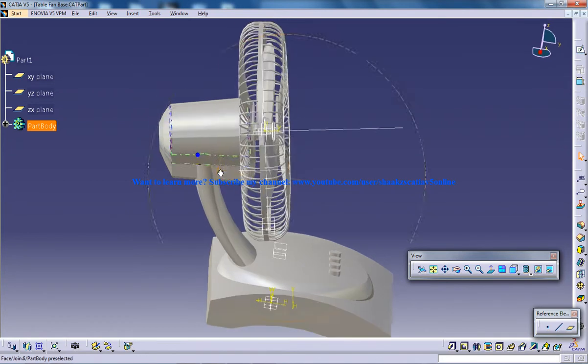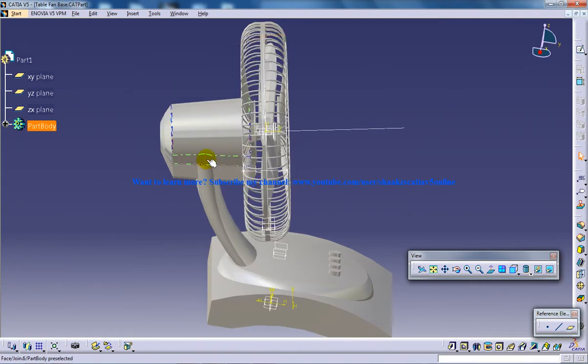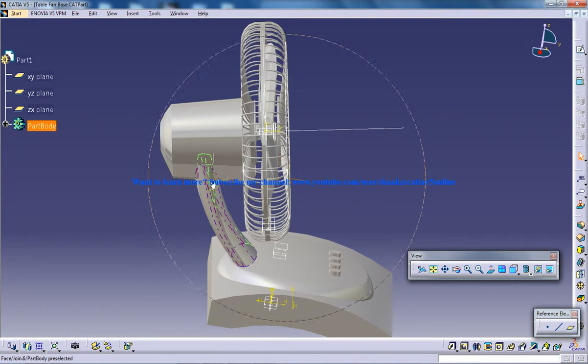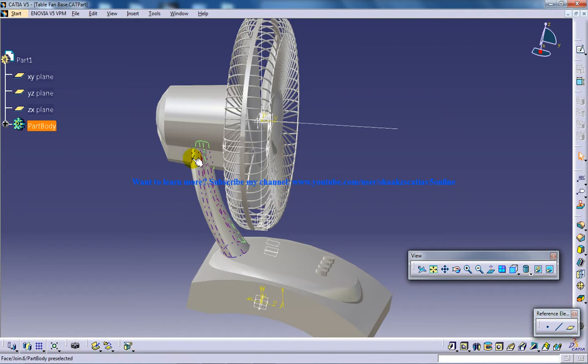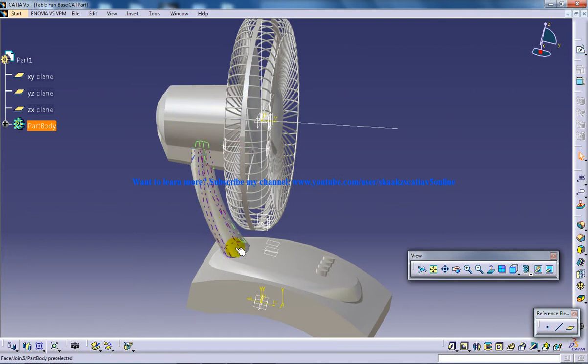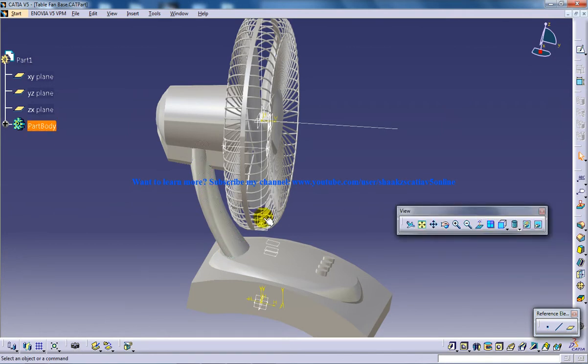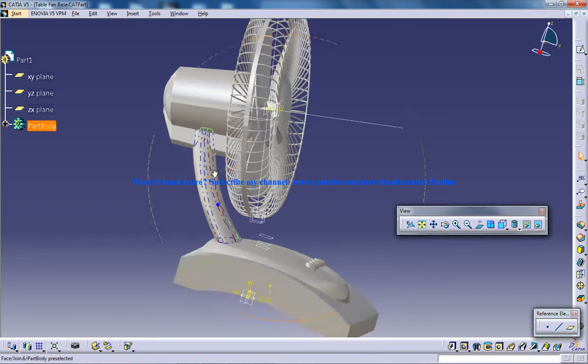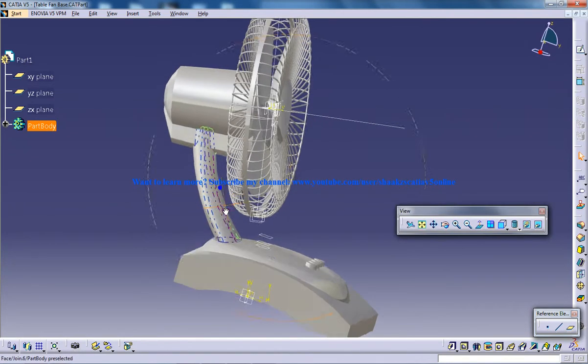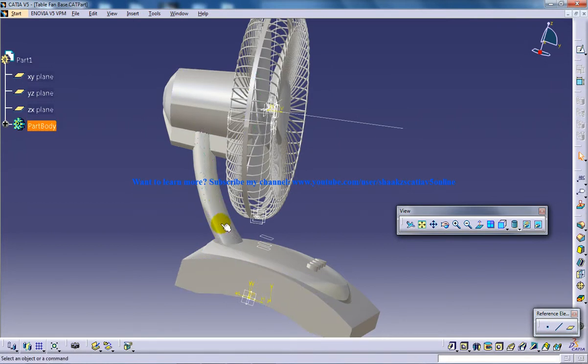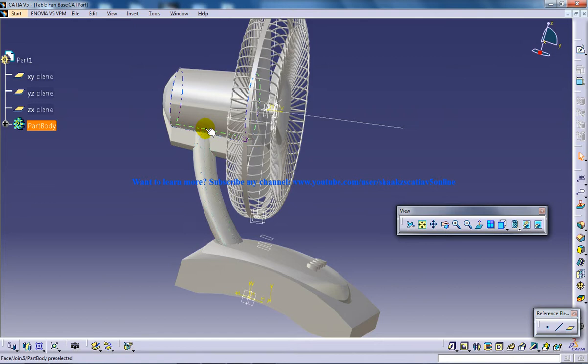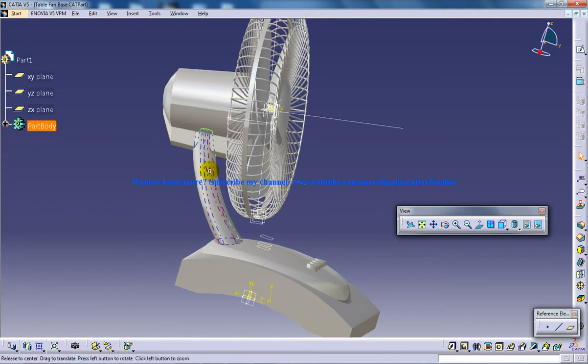So I created a plane over there and did this sketch, and after that I used a spline to work as a spine for the multi-section surfaces. So then after that, what I did is I used these two particular sketches over here with this spine and completed the neck of the fan.